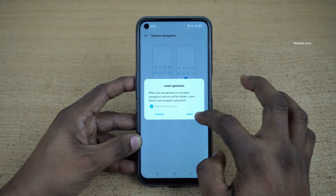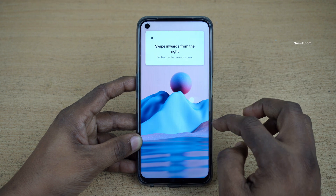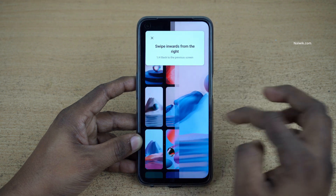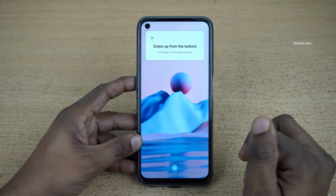Click on 'Don't remind me again' and click on Learn. Over here it will show you how to use the full screen gestures.